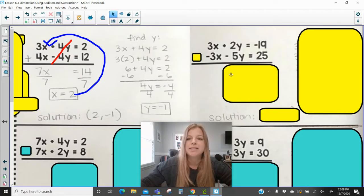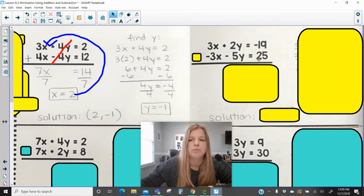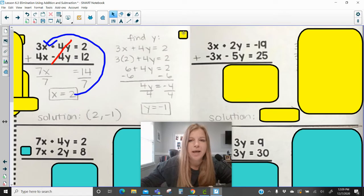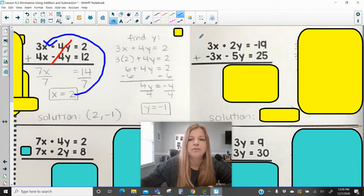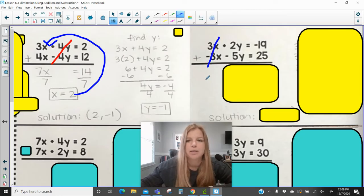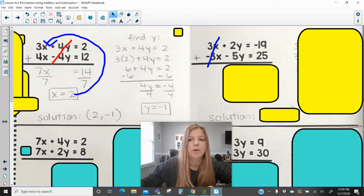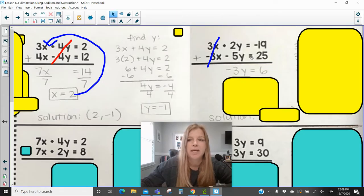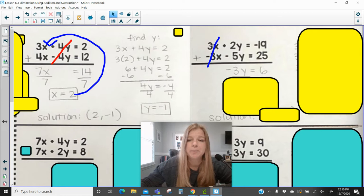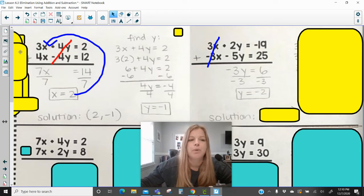Next system: 3x + 2y = −19 and −3x − 5y = 25. Notice the x values have opposite-sign coefficients: positive 3 and negative 3. Adding the two equations, −3x and +3x eliminate out to 0. Then 2y + (−5y) = −3y, and −19 + 25 = 6. With only a y variable remaining, divide both sides by −3 to get y = −2.